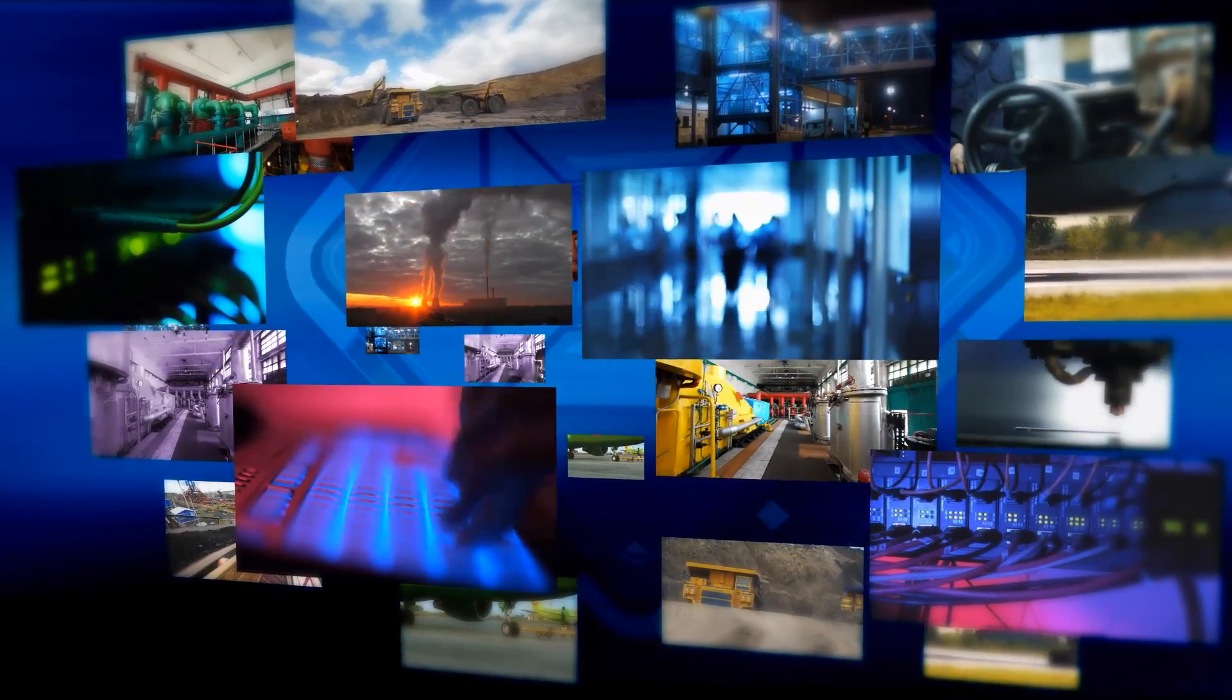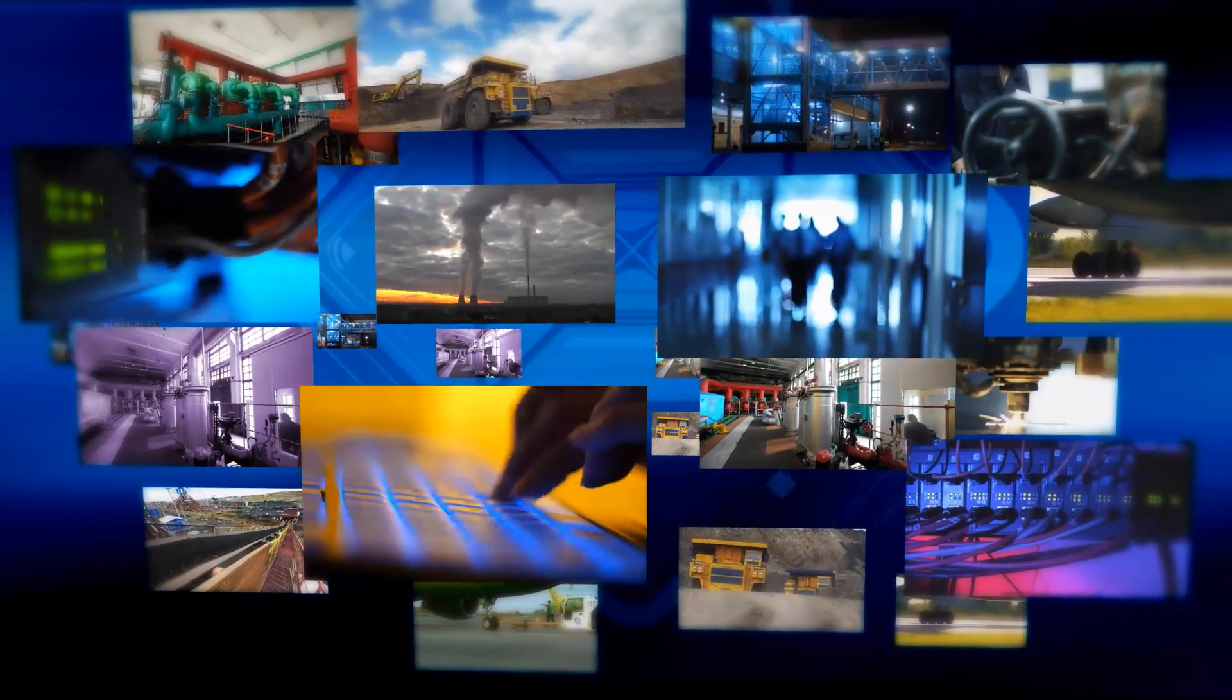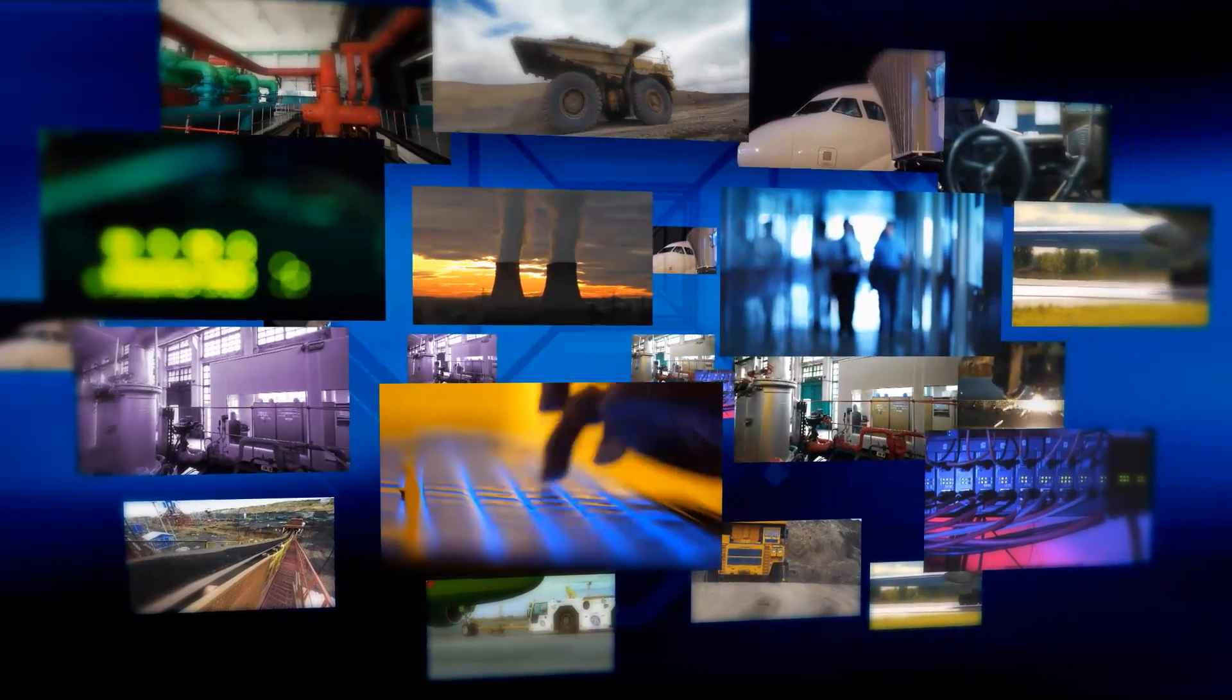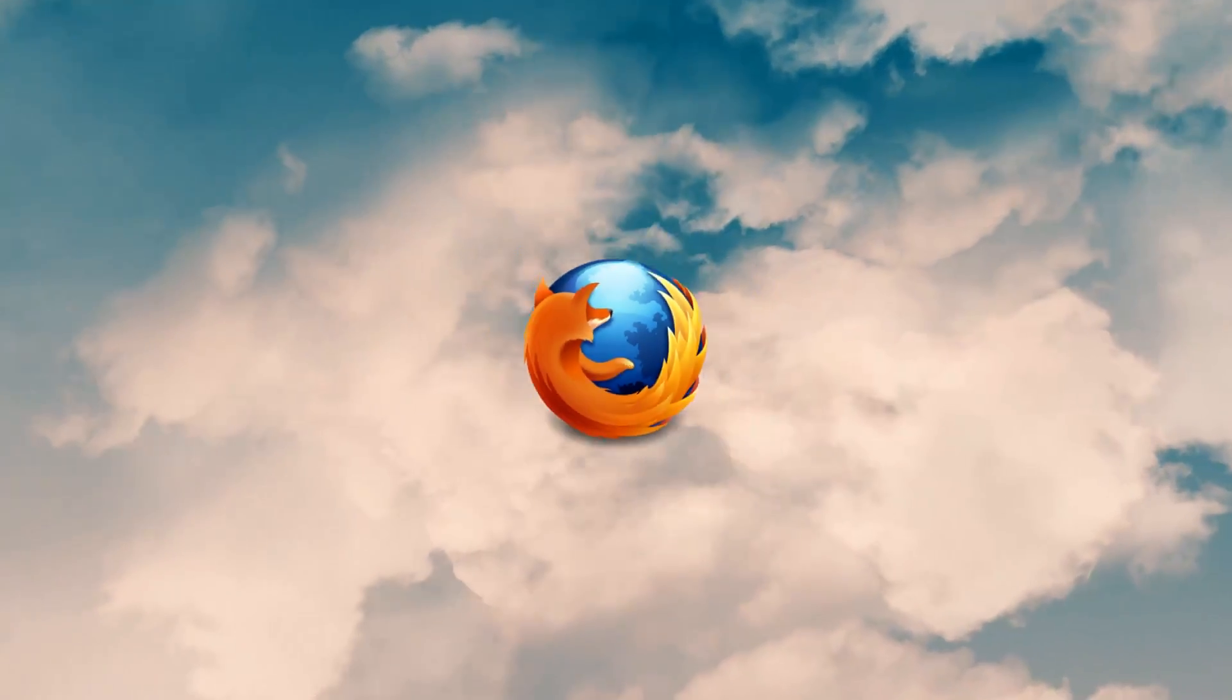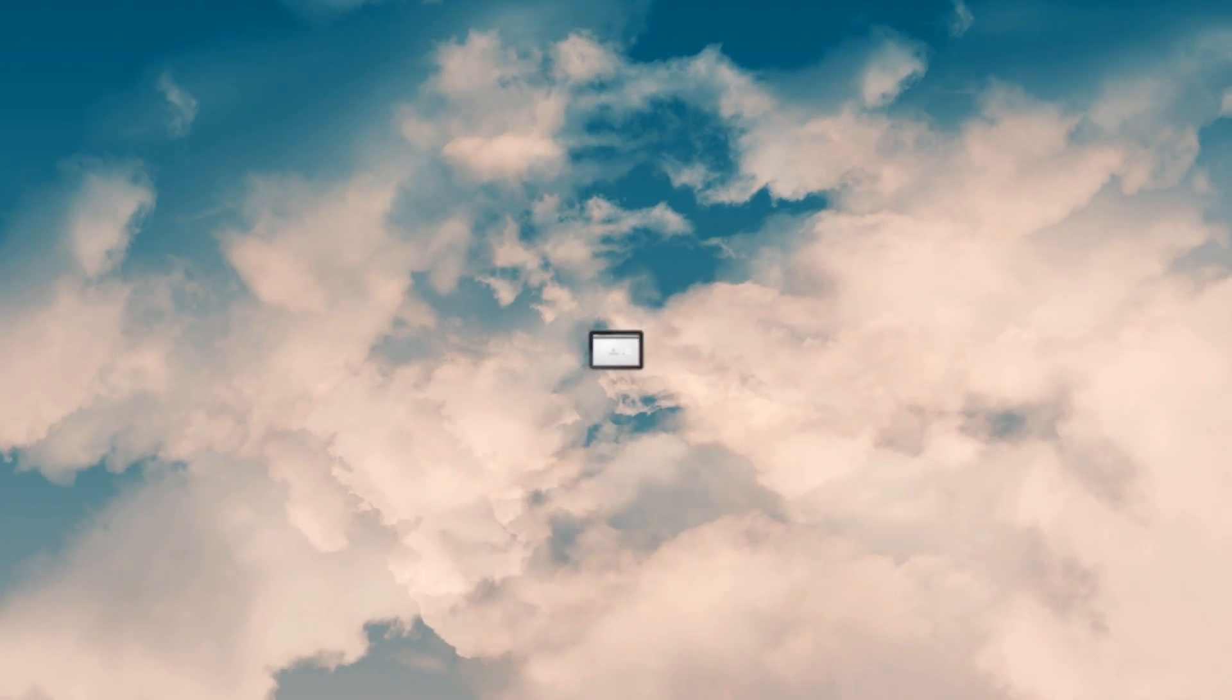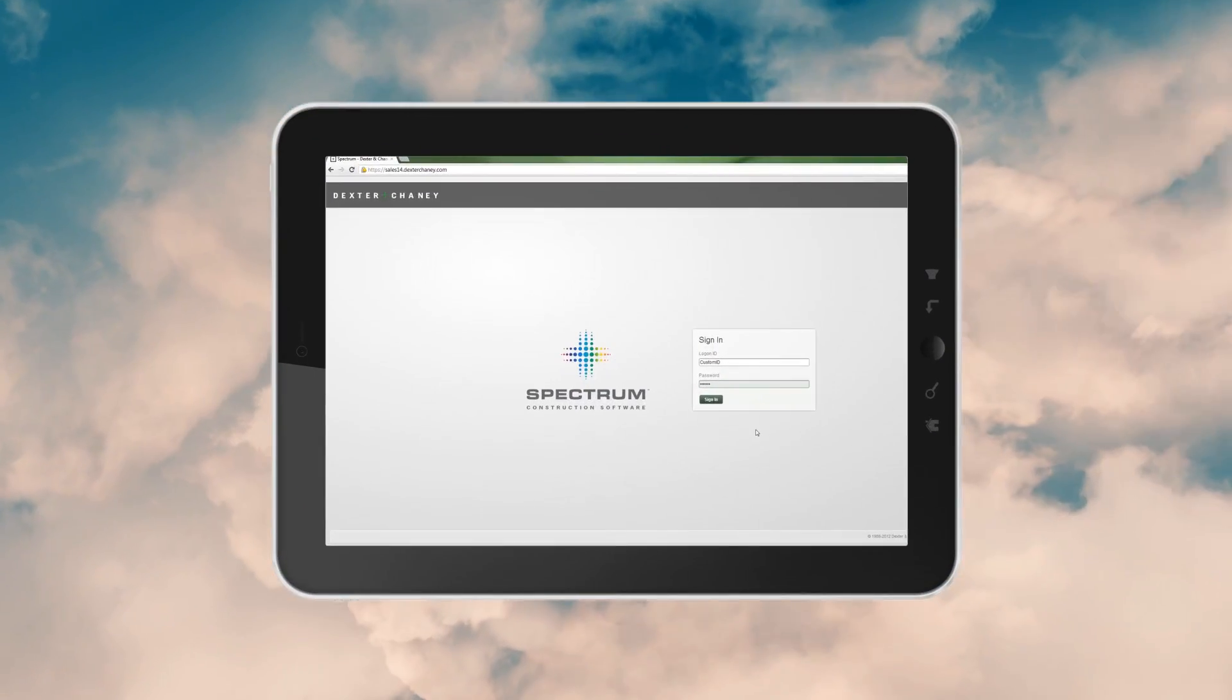That's why we designed Spectrum using the latest web-based technologies to create powerful yet easy-to-use construction software. Spectrum is more than just in the cloud. It's browser-based. That means you simply log in and start working from nearly any device with a web browser. Anytime. Anywhere.